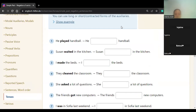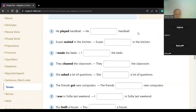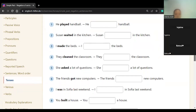Okay, here you can write on the screen. We will make the sentences into the negative form — we change them to the negative form. Let's try number one and write in the box.